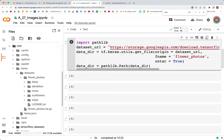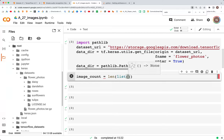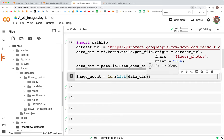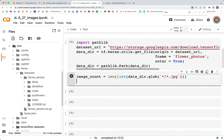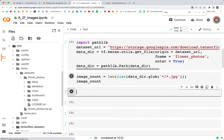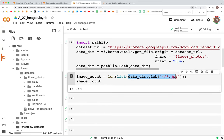Now let's see how many total files we have in those directories. image_count is equal to len(list(data_dir.glob('*/*.jpeg'))). This will give us the count of total number of files. When we check image_count, as you can see we have 3670 files.